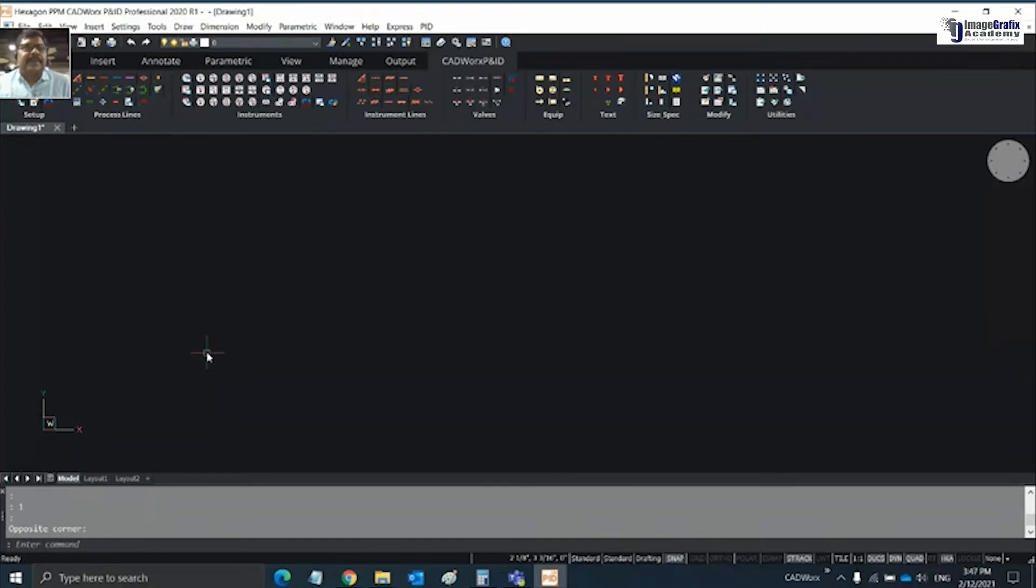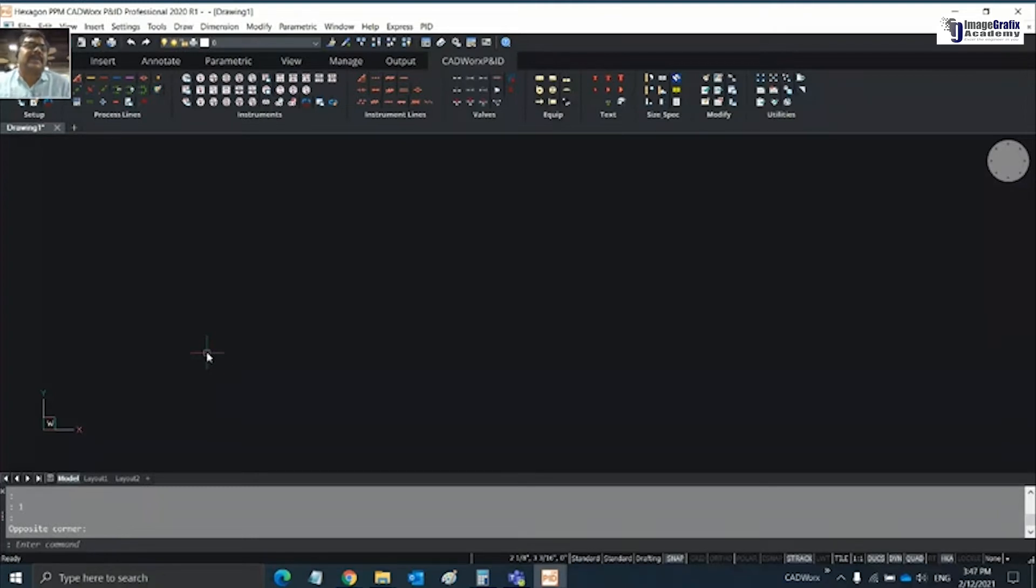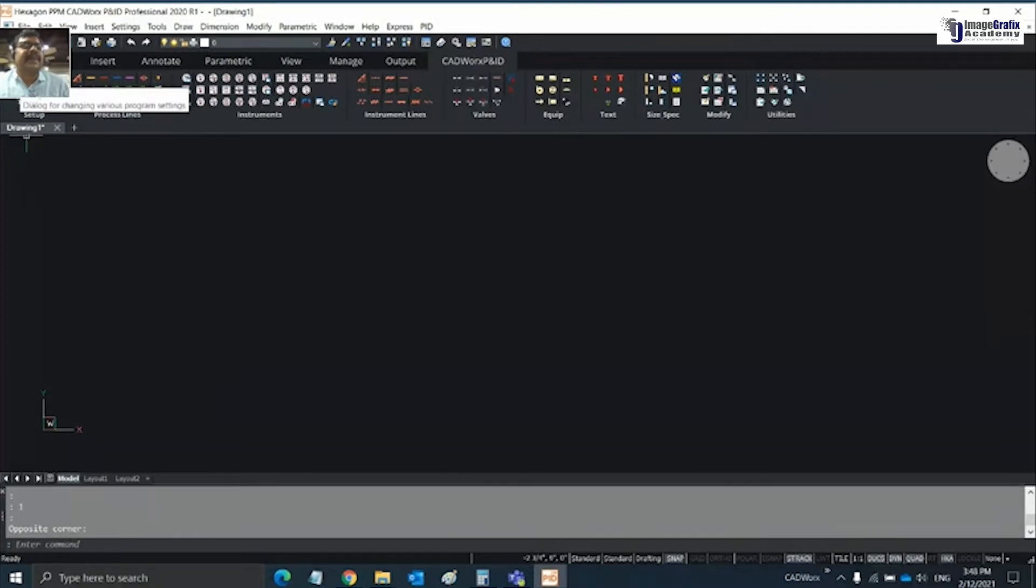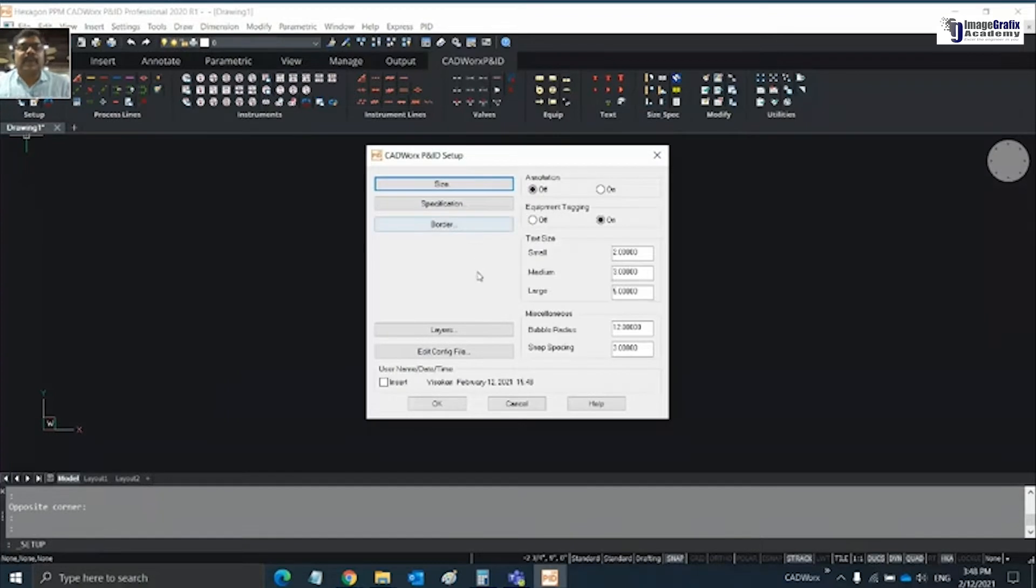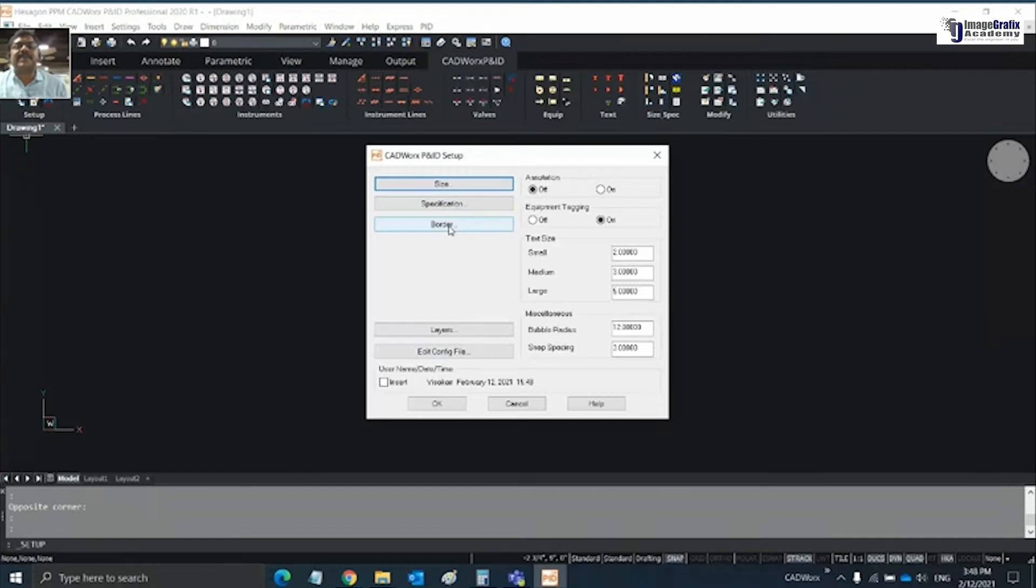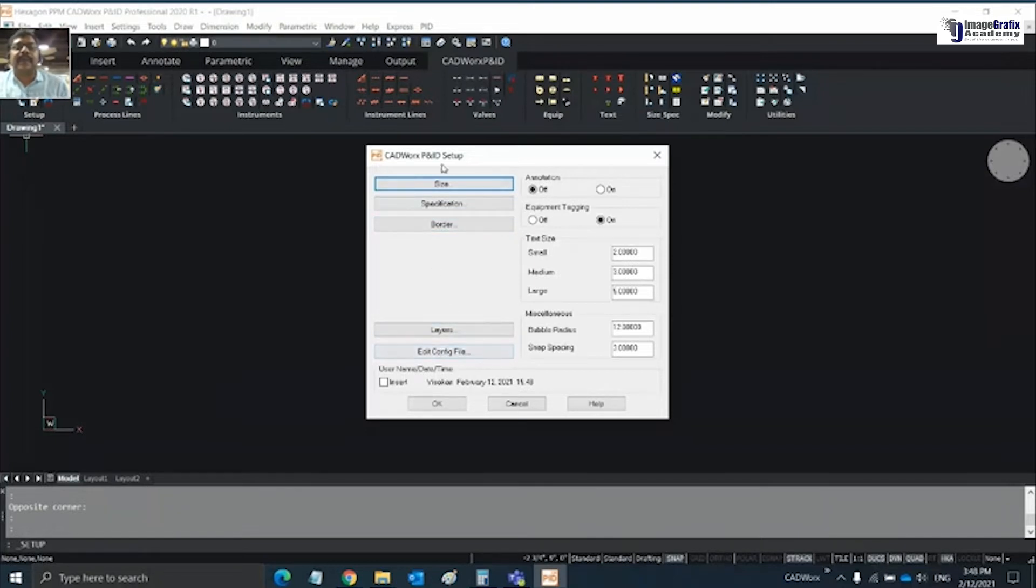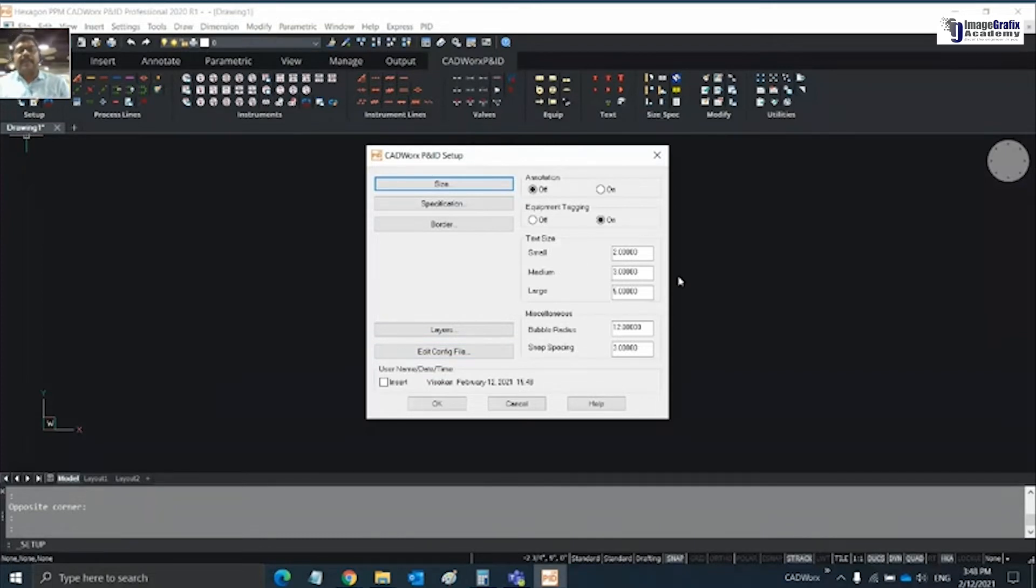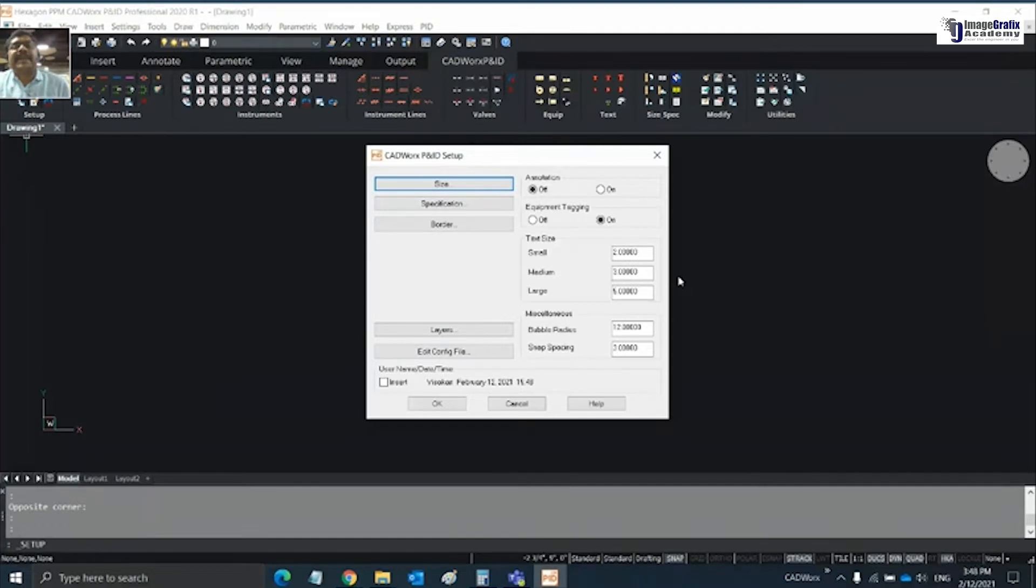If you want to start in CatWorks P&ID, first thing is you need to create a project. That is the first step you need to do. On the top left of your CatWorks screen we have the setup icon. Click on this setup icon and you'll be able to define your size, specification, border, and other tools like layers and edit configuration.